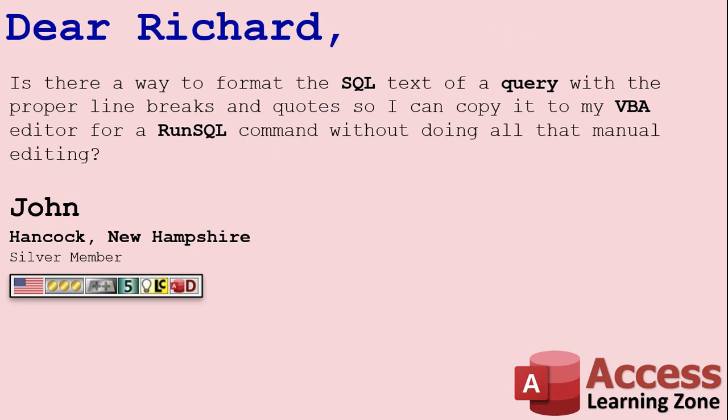Today's question comes from John from Hancock, New Hampshire, one of my Silver members. He's also a five-year Learning Connection member. John asked me, is there a way to format the SQL text of a query with the proper line breaks and quotes so I can copy it to my VBA editor for a run SQL command without doing all that manual editing?